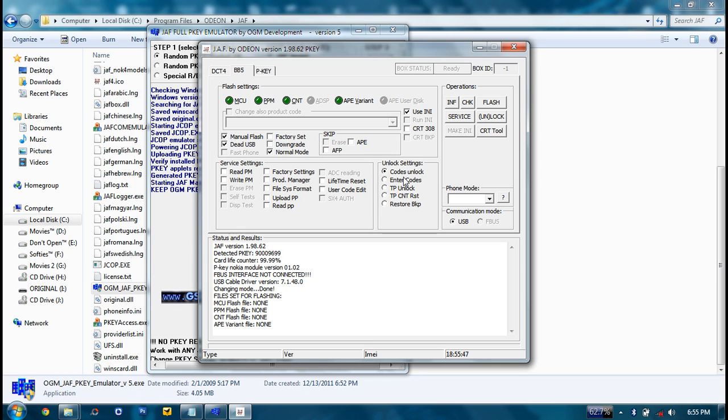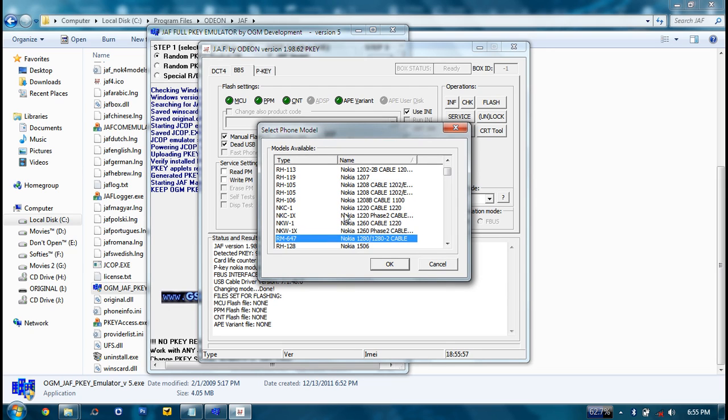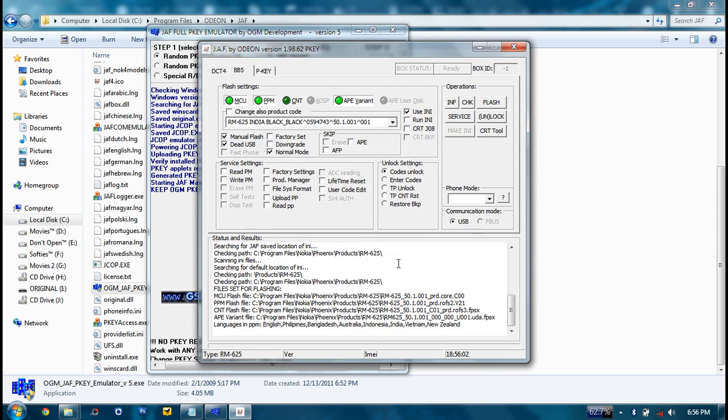You have to wait until a pop-up box appears. Then you've got to select your RM model: RM625 Nokia 5233. Click OK. So you'll find the lights will be glowing: the MCU, PPM and APE. This file doesn't close, so you have to find it.